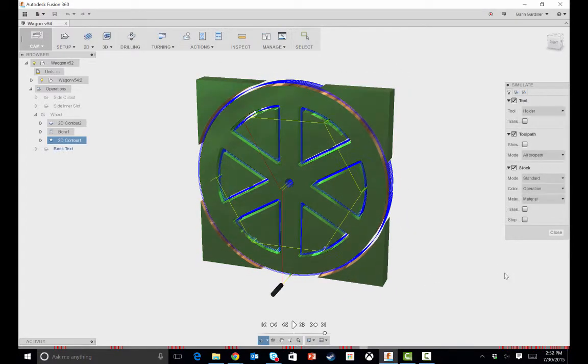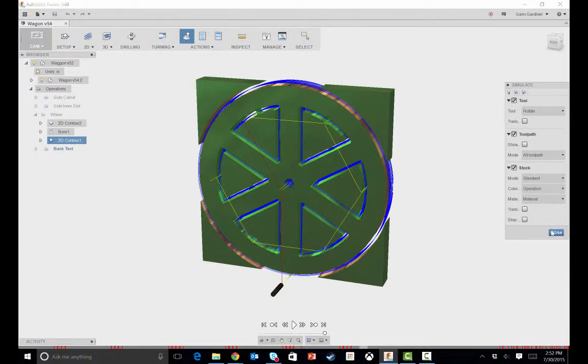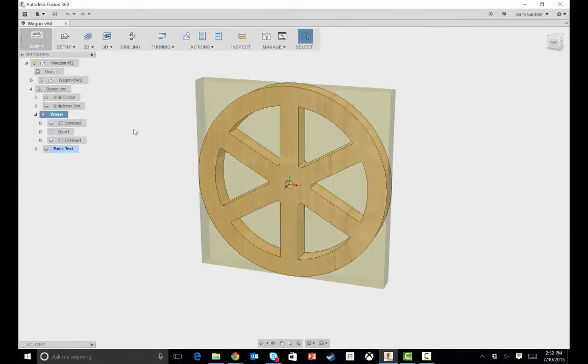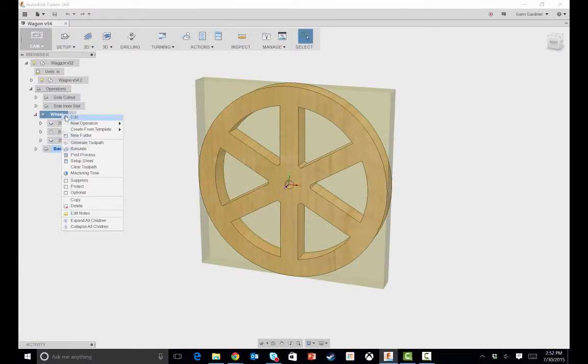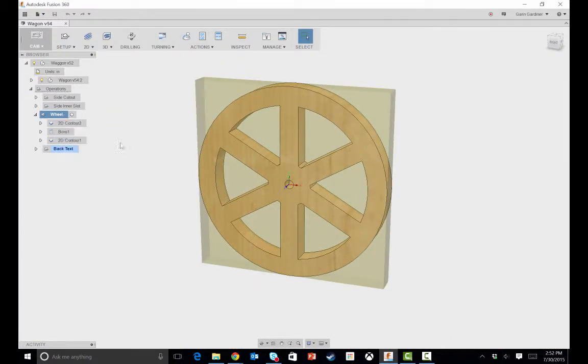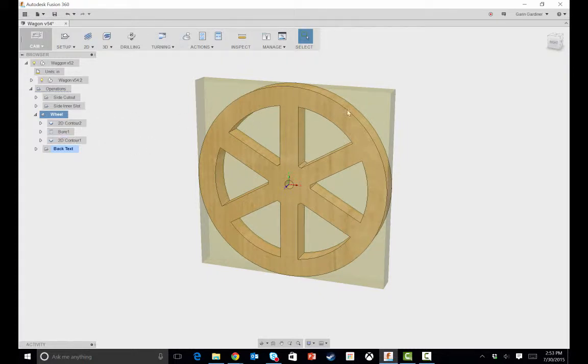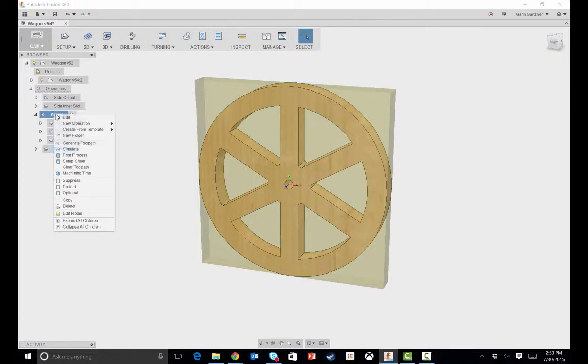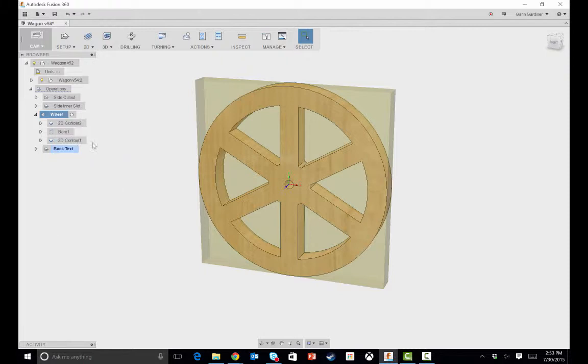Now, if you were to edit the sketch itself and change the wheel size, you would need to come in, right-click on the wheel, and tell it to generate toolpath. Then it would re-update all those toolpaths. So if I parametrically said go from a 5-inch wheel to a 6-inch wheel, you'd see a red mark next to all of these. And you just need to have it re-generate those toolpaths. And then you could cut it out.